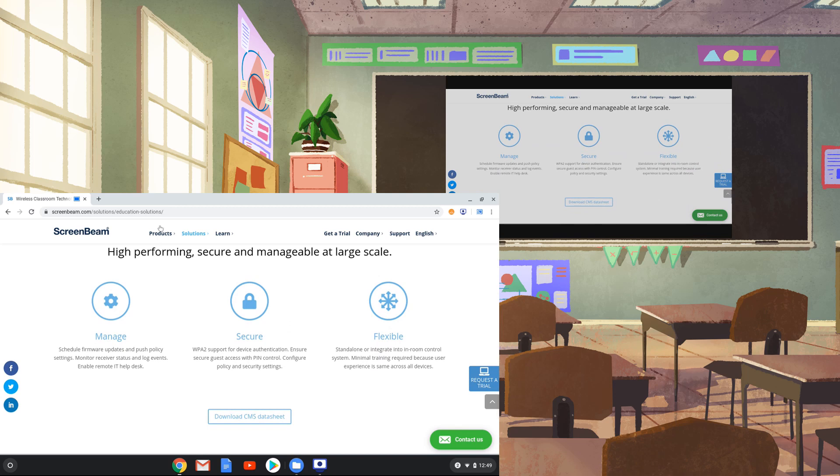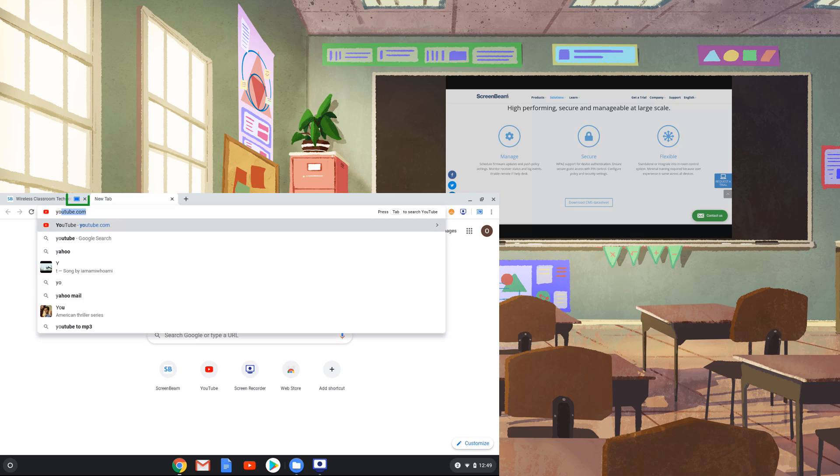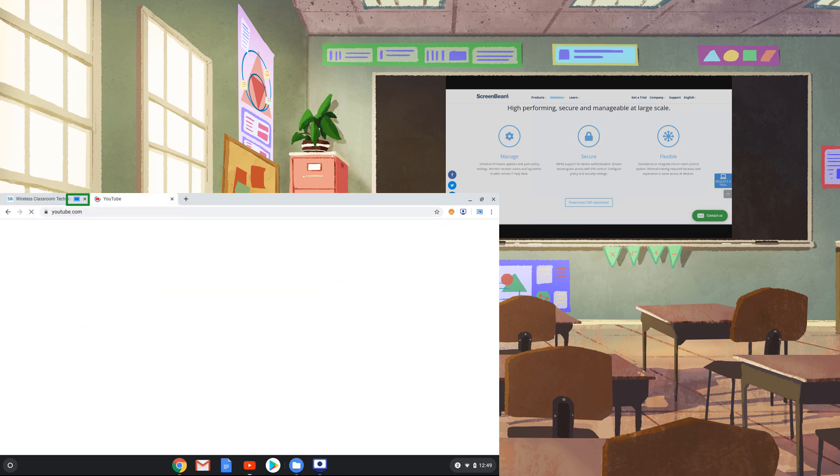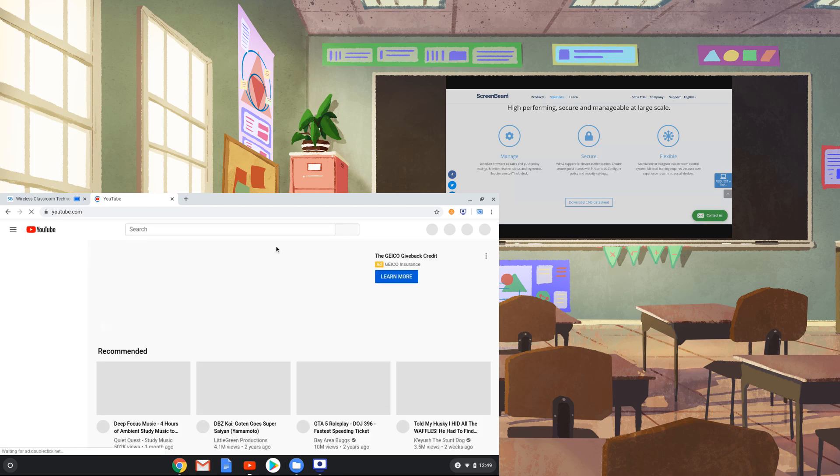If you open another tab, the original tab will still be cast. You can tell which tab is being cast by the blue rectangular icon on the tab in Google Chrome. You can also minimize Google Chrome and switch applications.